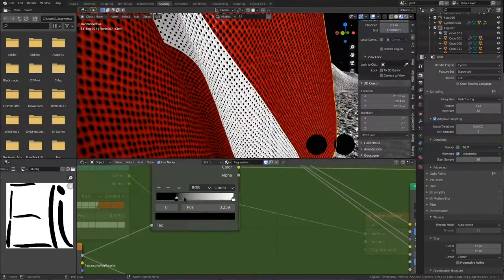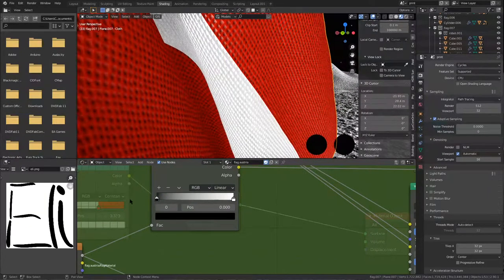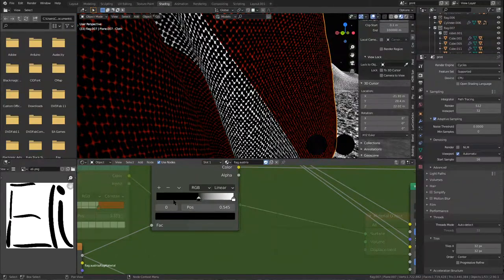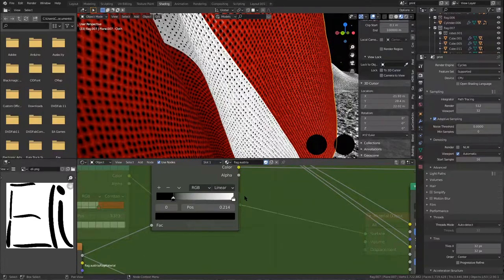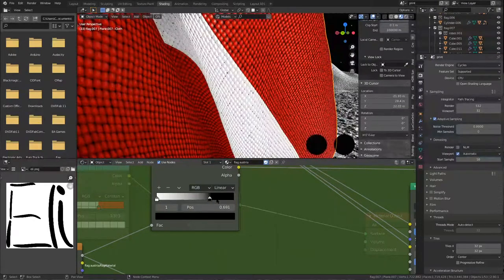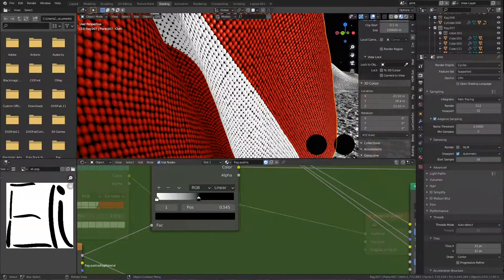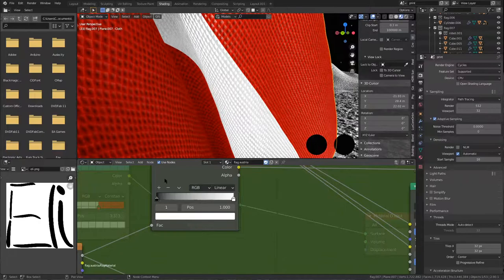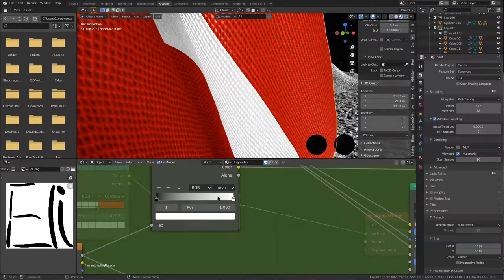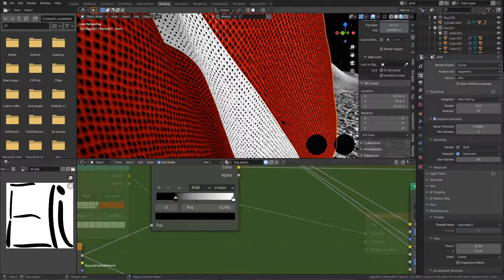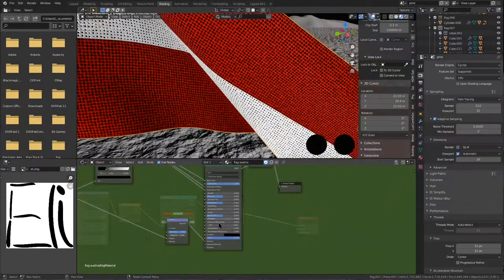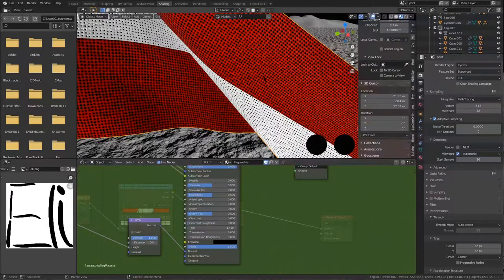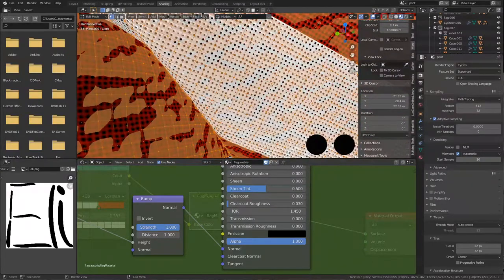And if you want to change how much is see-through, so everything black here is see-through. Just Eevee can't display it. So if you want to change how much is see-through, you can play around with this color ramp. For example, you could make it inverted, which doesn't make sense because then everything would be see-through. So this is how you change basic things about the flag. You can change how much bump it has here, but that's not really relevant in my opinion.